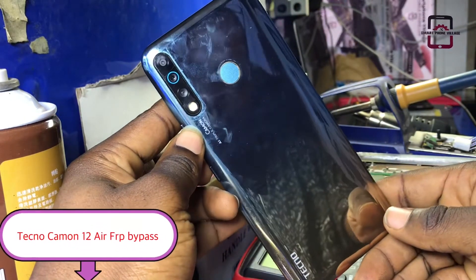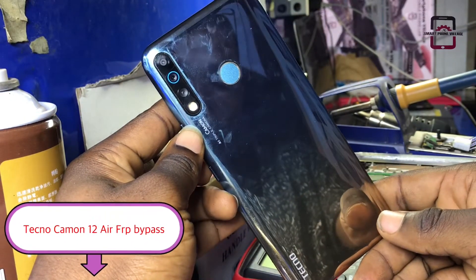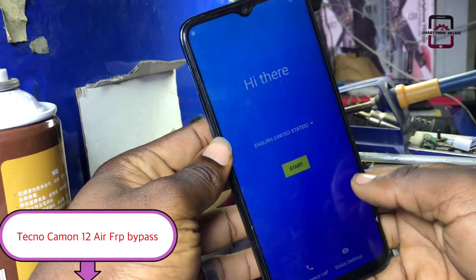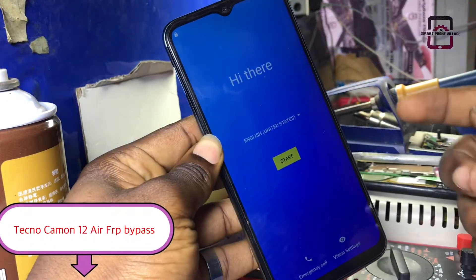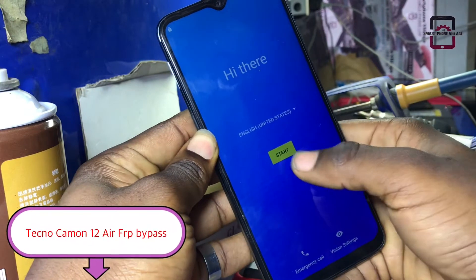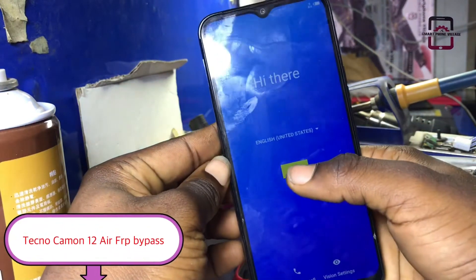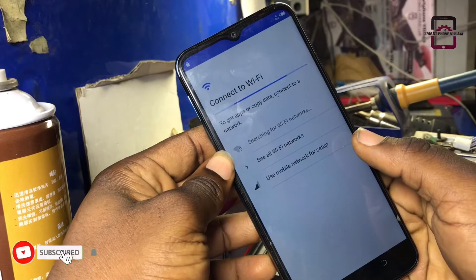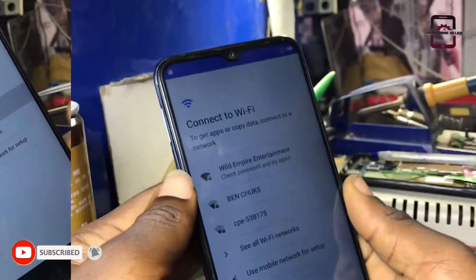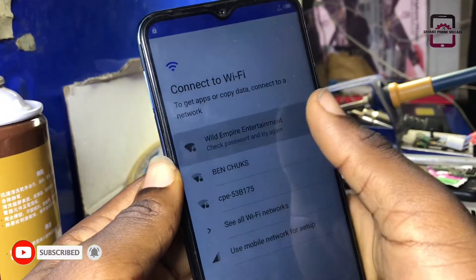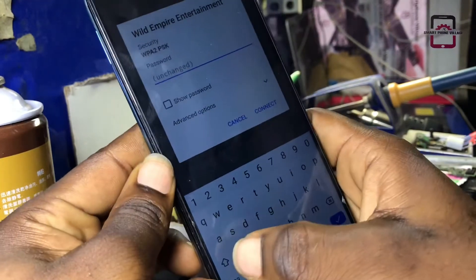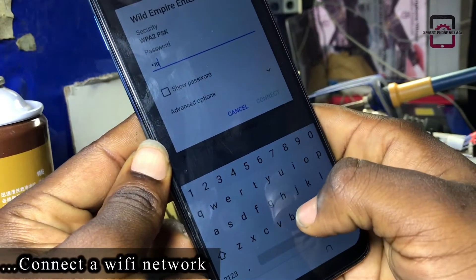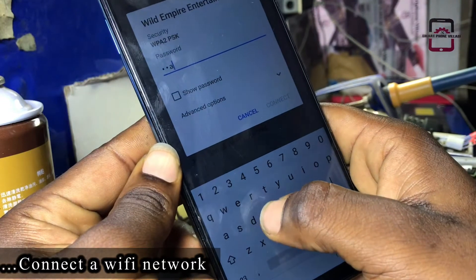Hello guys, welcome back to the channel. In this video I want to share with you how to bypass FRP lock on Tecno Camon 12 CD6. Now let's get started. First of all, you need to connect your phone to a Wi-Fi network, and if you don't have a Wi-Fi network you can go ahead and connect a hotspot with another phone.